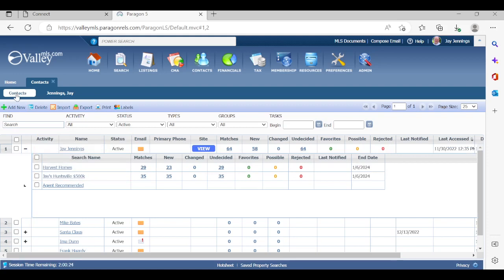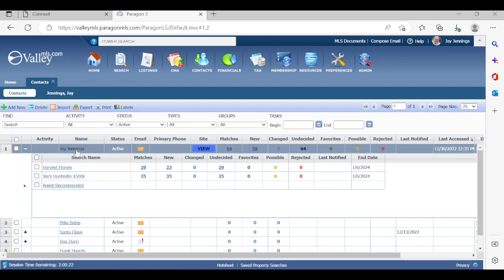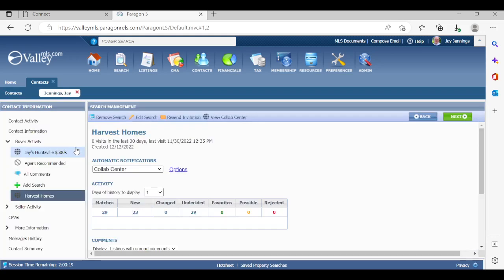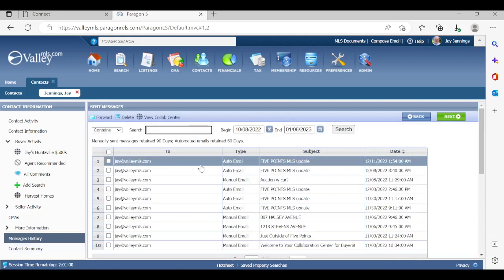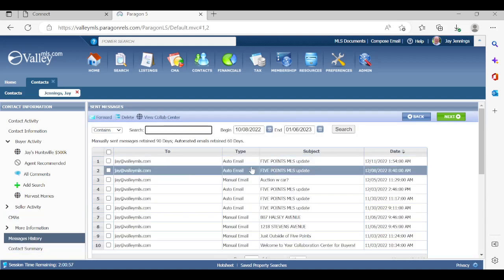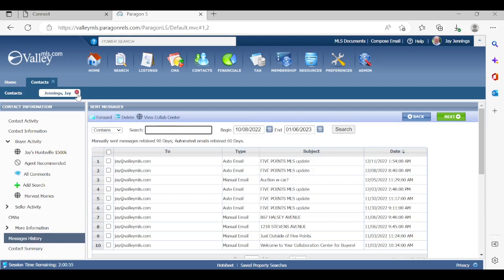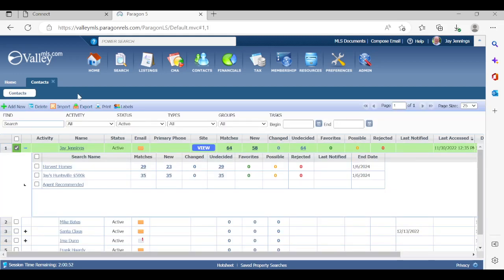One last thing I'm going to show you here at the bottom is message history. So you can show all the different emails that went out. So if your client calls you and says, hey, Jay, the email you sent to me last Tuesday, you can click on that and see all the properties that sent out and talk to them about the properties that they were reviewing. So that is CoLab Center. If you have any questions about setting up the CoLab Center, you can reach out to your MLS support team, emailing mlssupport at valleymls.com or contact Paragon support at 877-MLSHELP. Thanks very much. I hope this was helpful.